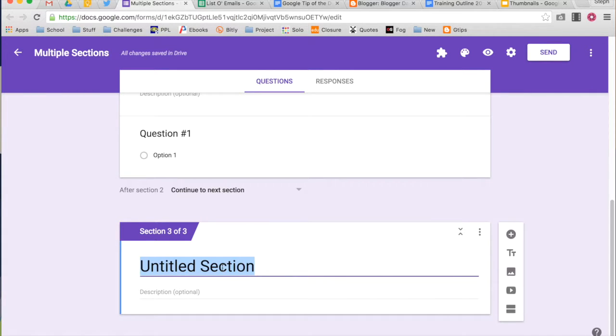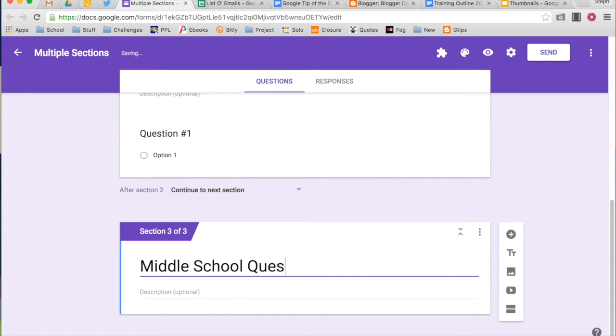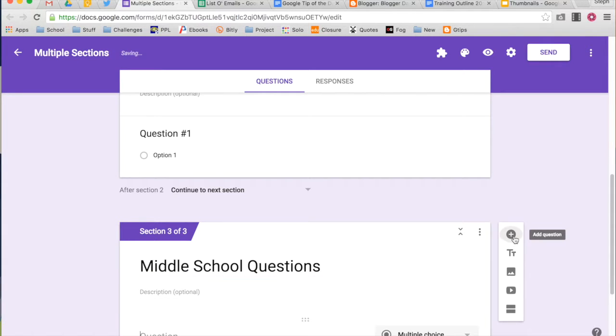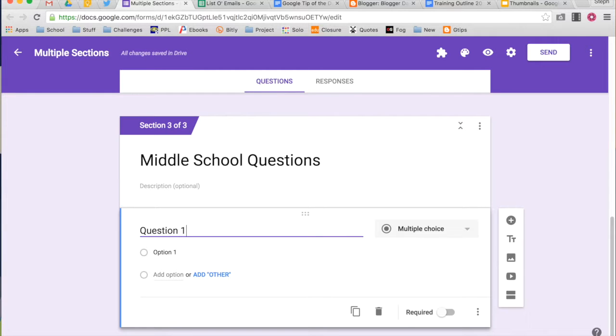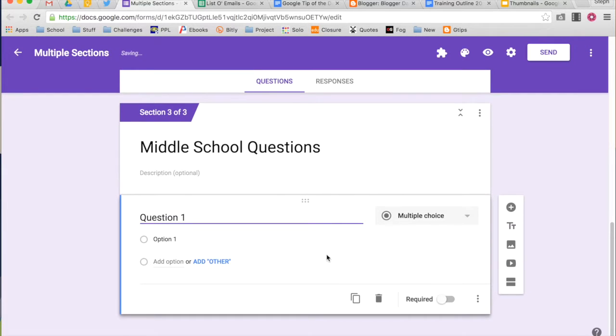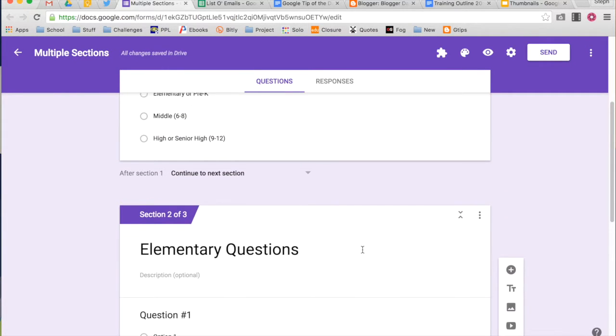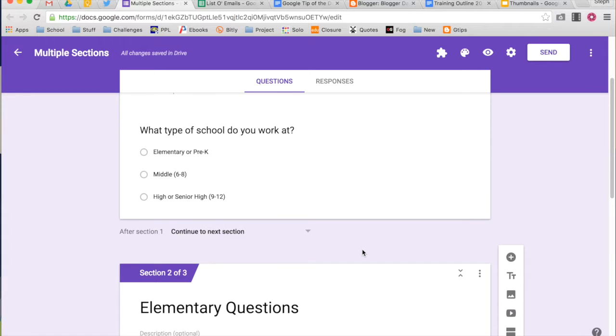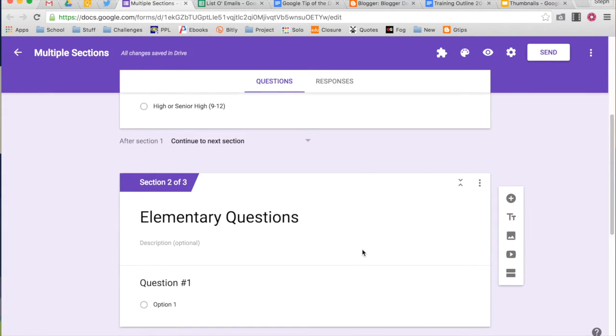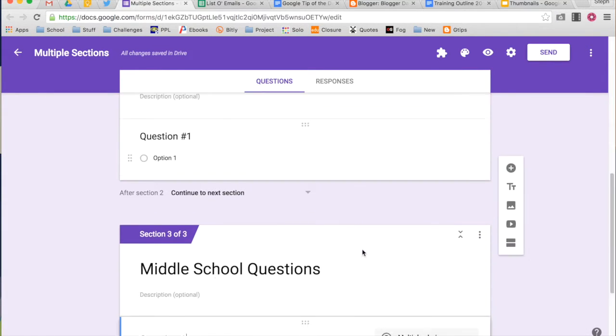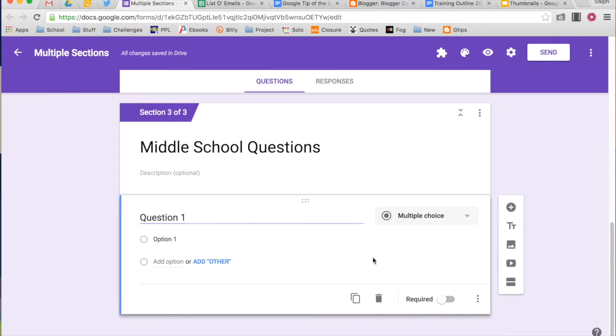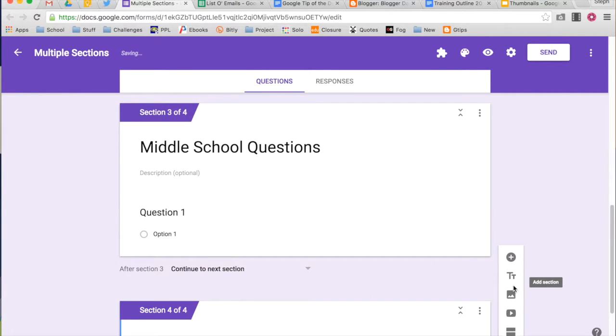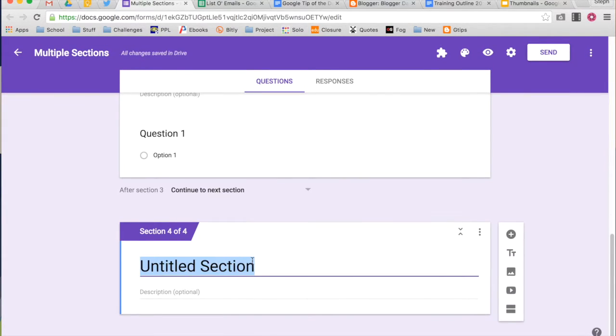So in this next section, I'm going to call it middle school questions. And I'm going to add a third section. And you're going to see why I'm adding all three of these sections. It all is related to that first question that I asked. So the third section I'm going to add is going to be my high school questions.